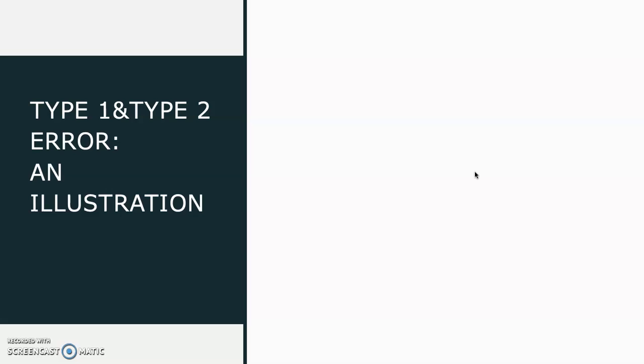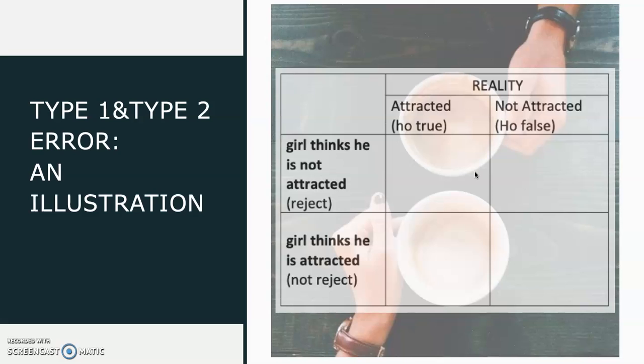She will ask him to have a coffee with her if she assumes he is also attracted to her and not if she assumes her feelings do not reciprocate. Let's see the condition with the table.